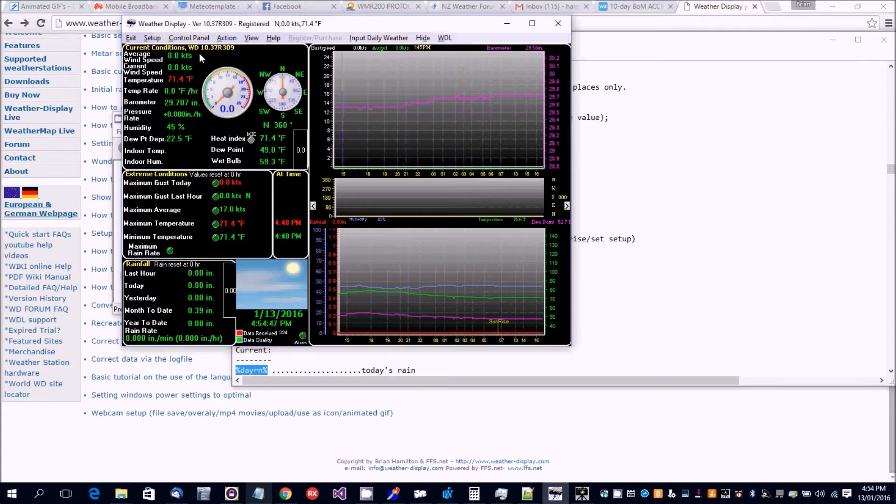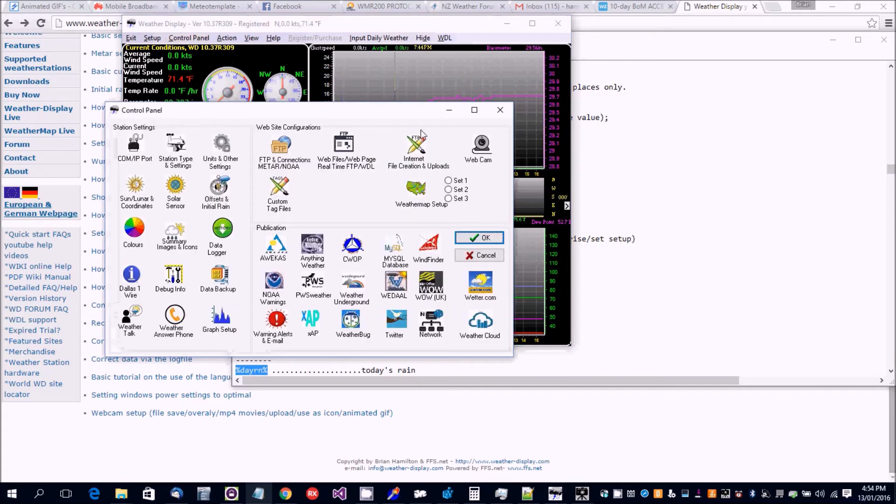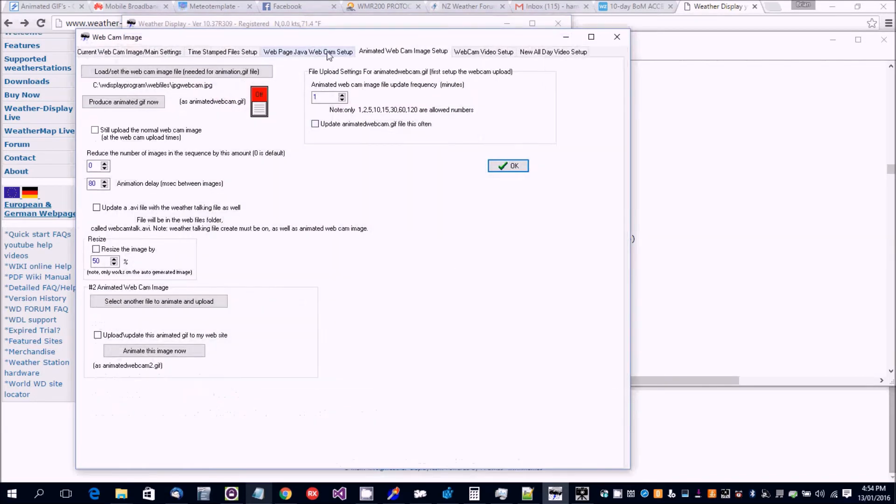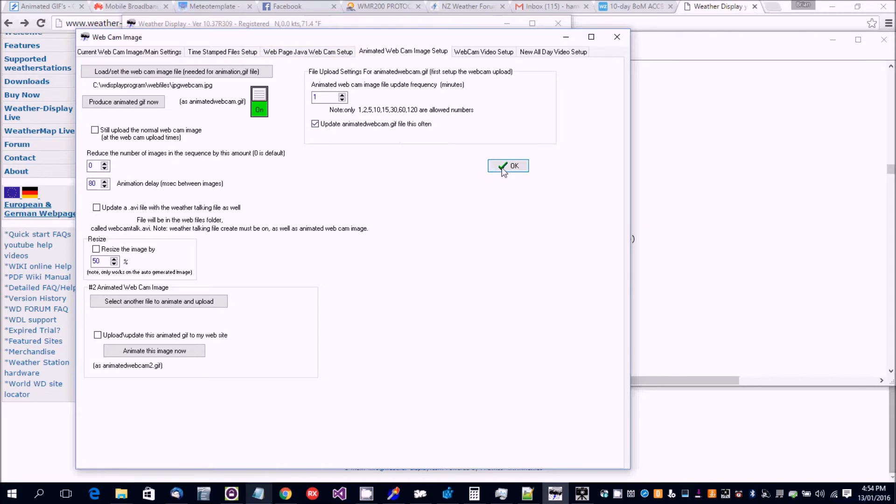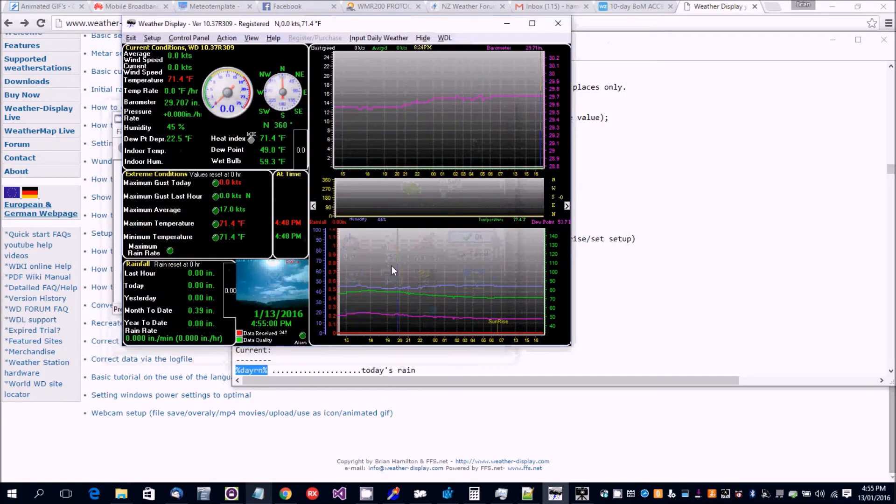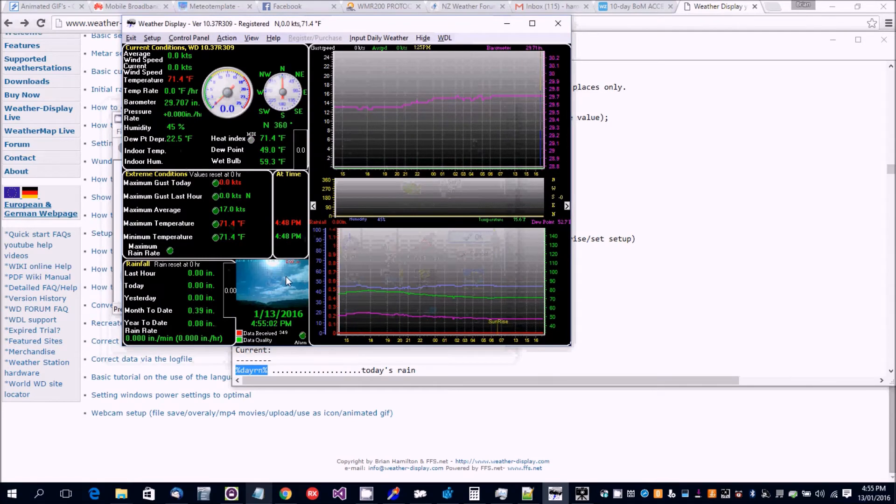And the other thing we want to do is animated webcam here. Click that on and that on. Okay. Here we go, we've got there, it's image, image.